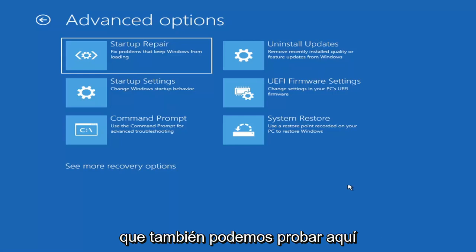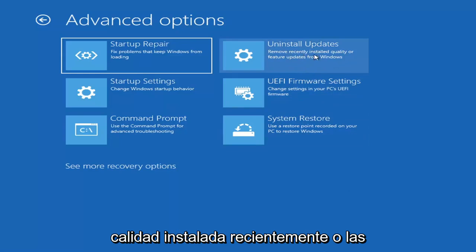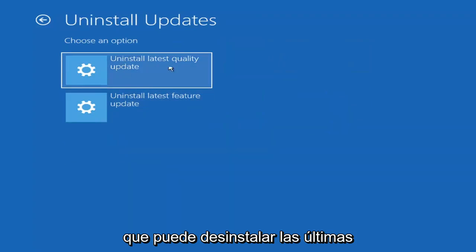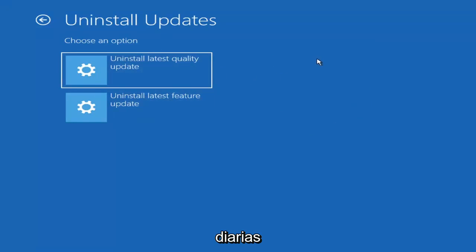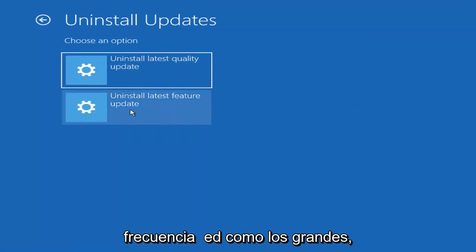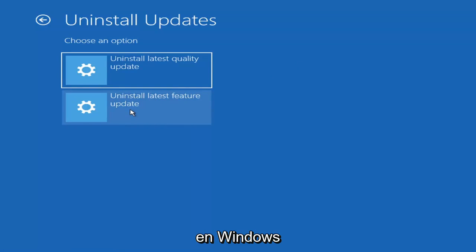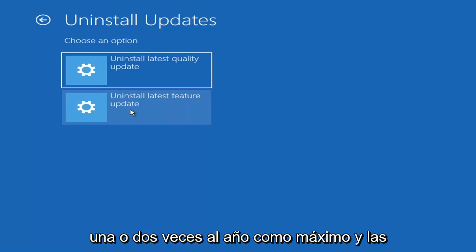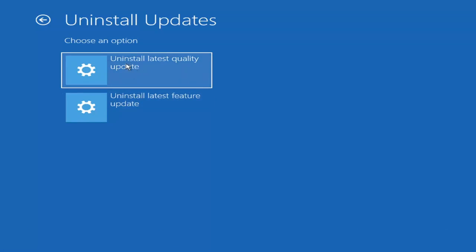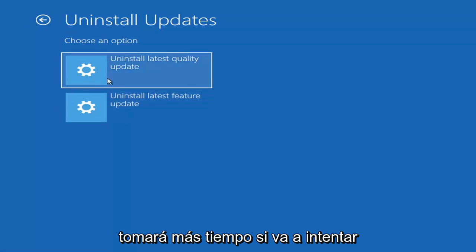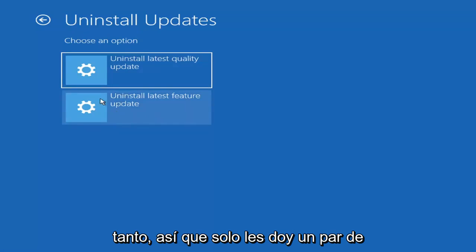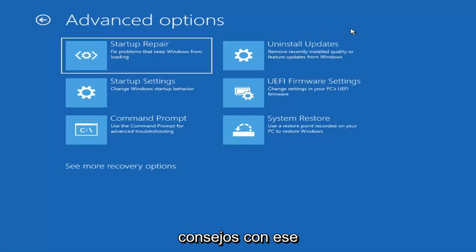Something else you can try is to uninstall updates — remove recently installed quality or feature updates from Windows. Quality updates are the more day-to-day updates, while feature updates are the less regularly released larger ones, similar to service packs in Windows 7 or XP — the big updates that occur once or twice a year. It'll take longer to uninstall a feature update versus a quality update, so consider how far back you need to go.